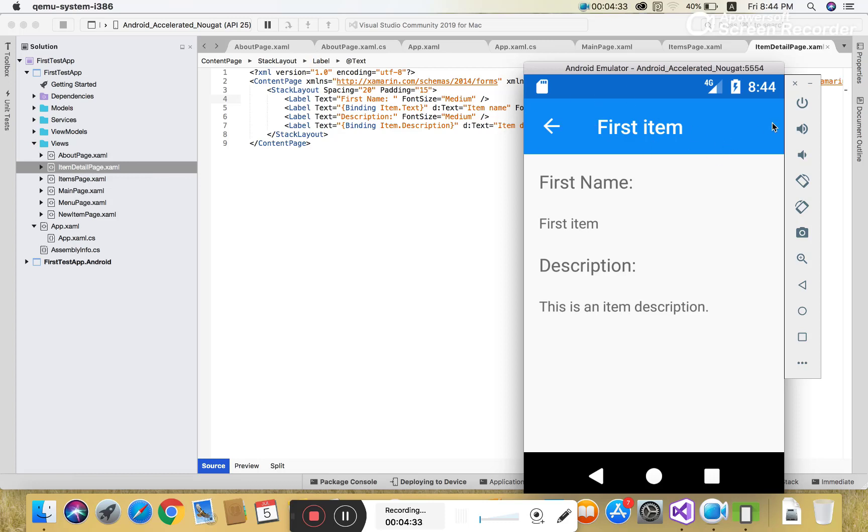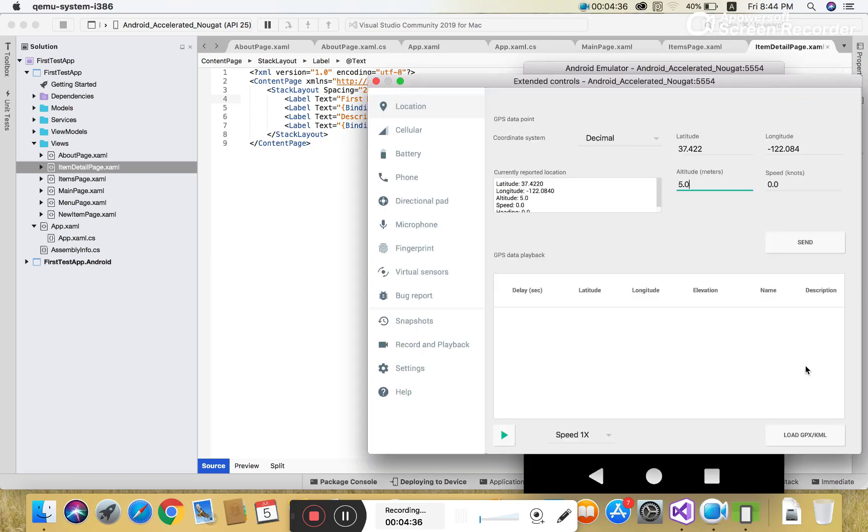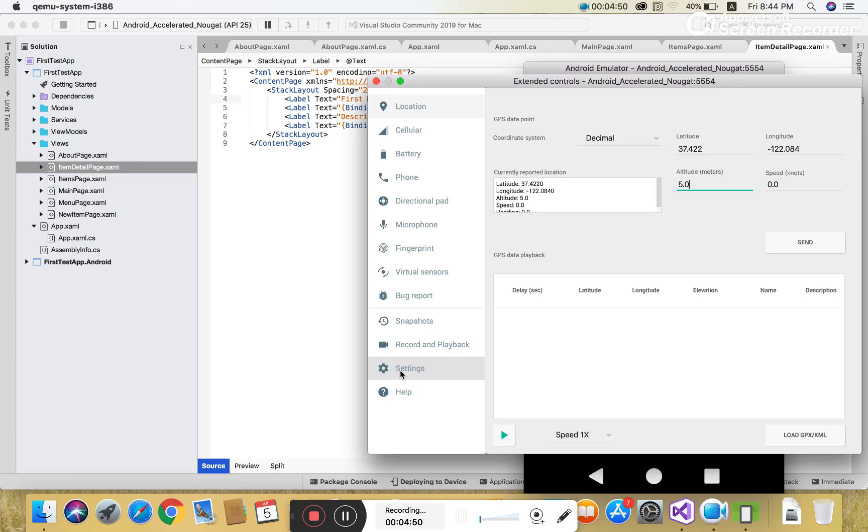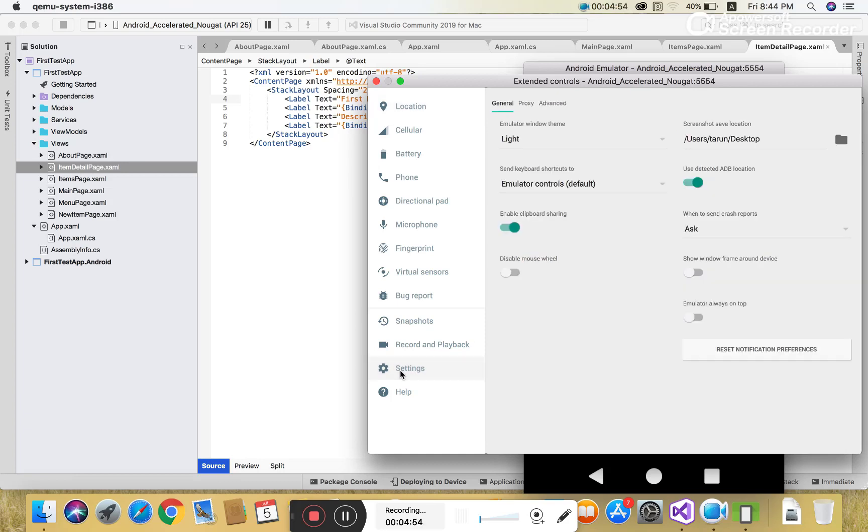This is the getting started video. You can open all pages one by one. If you want to go to the settings of the emulators, you can access phone settings, battery settings, cellular settings, microphone settings, fingerprint settings, bug report, and many more settings. I have an Android Accelerated NuGet API 25 emulator installed on the machine.